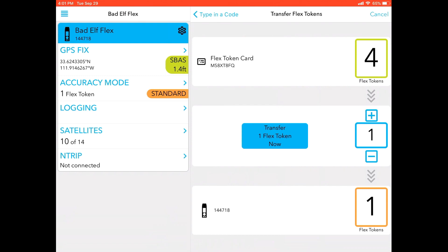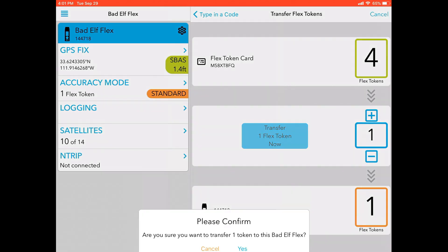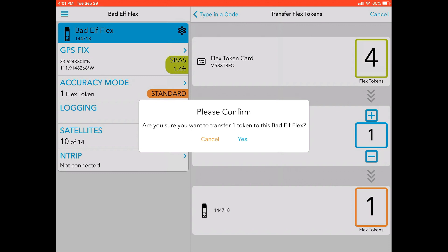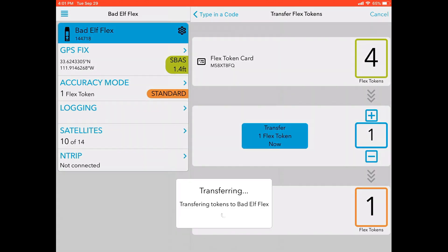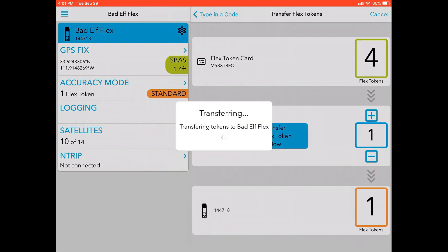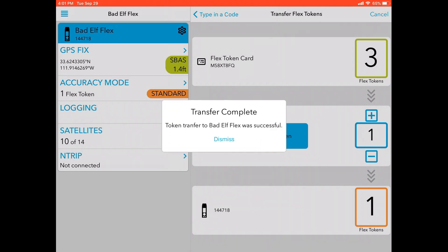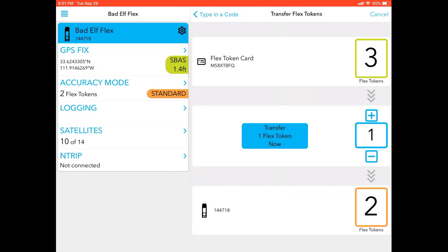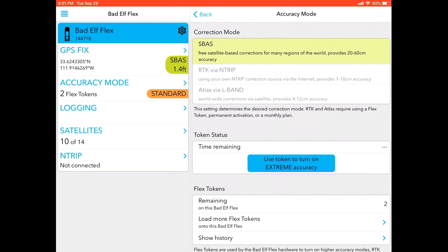So what I'm going to do right now is I'm going to add an additional token to the Flex. Remember, tokens are utilized for 24 hours of extreme accuracy. So I'm going to click the transfer one Flex token now. Please confirm that you would like to transfer the token, click yes. You'll see the transferring screen come up. The transfer to the Bad Elf Flex was successful and I can click dismiss. Now previously I had a token already enabled, so I have two total tokens now.